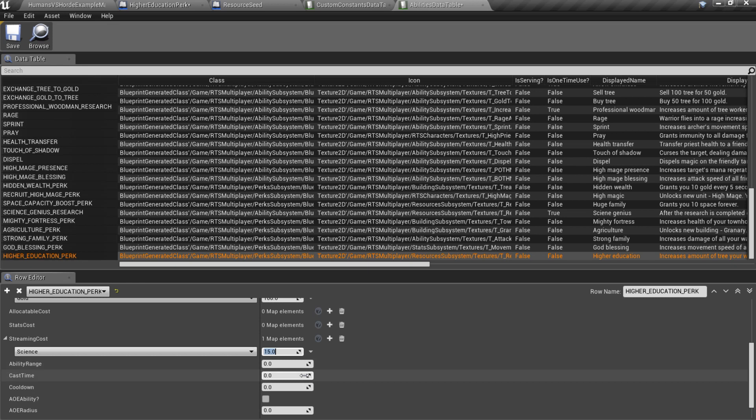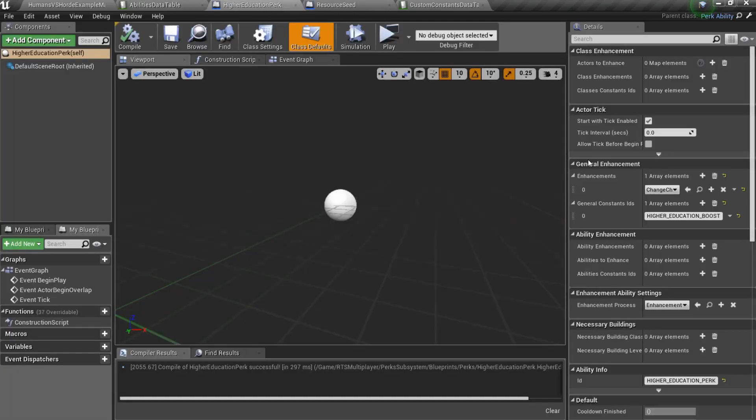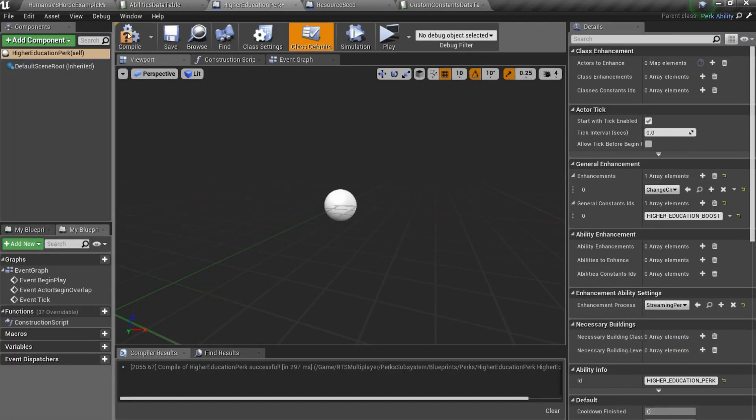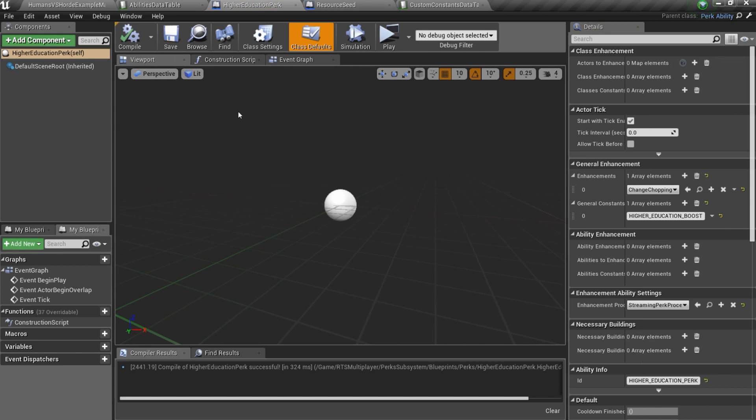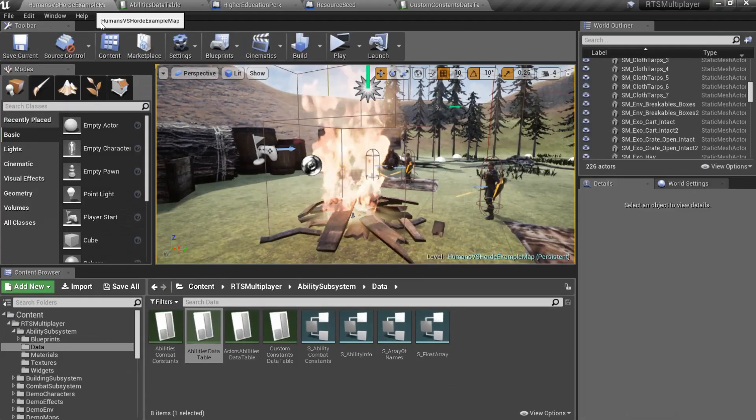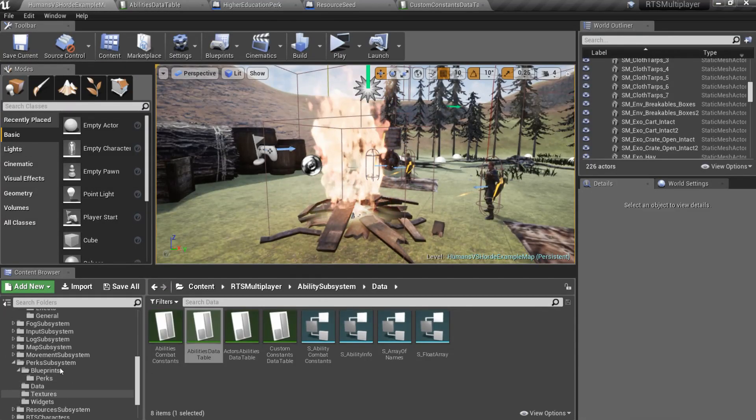You can set cast time if you are not going to use streaming resources. And also you should set streaming perk process as enhancement process in your perk blueprint if you will use streaming resources.